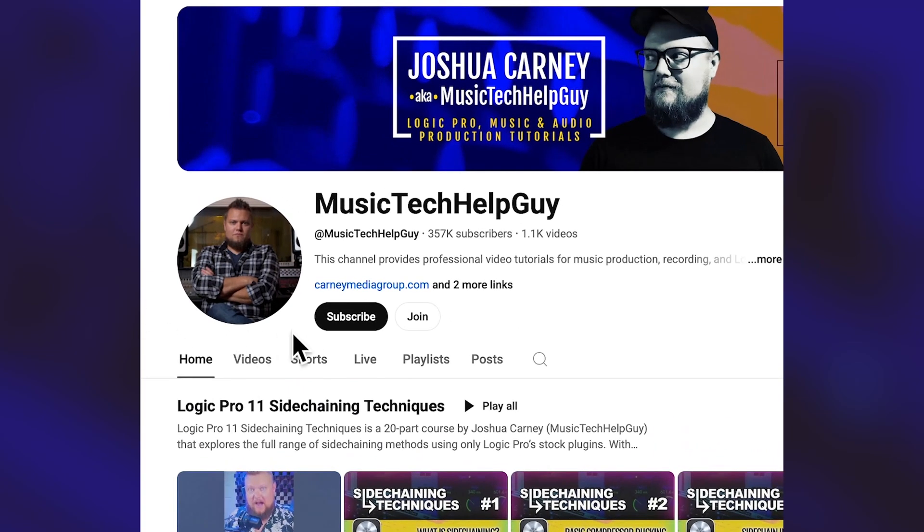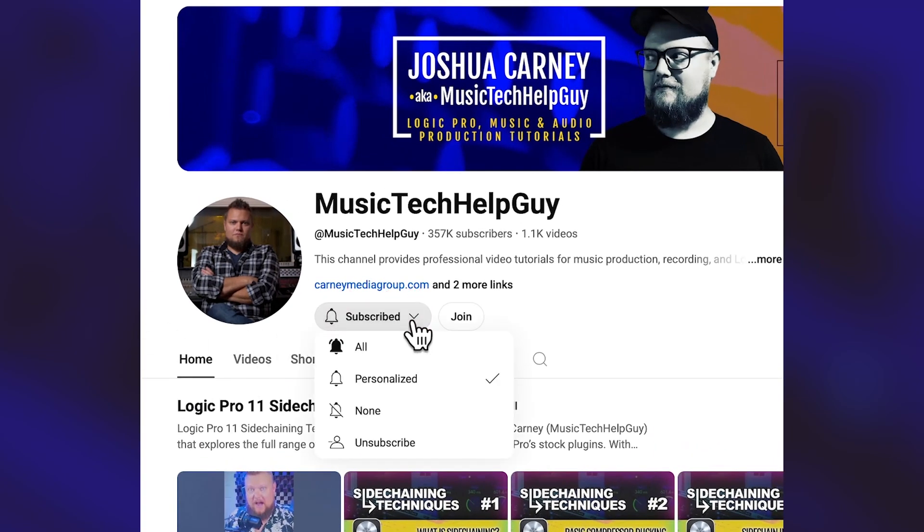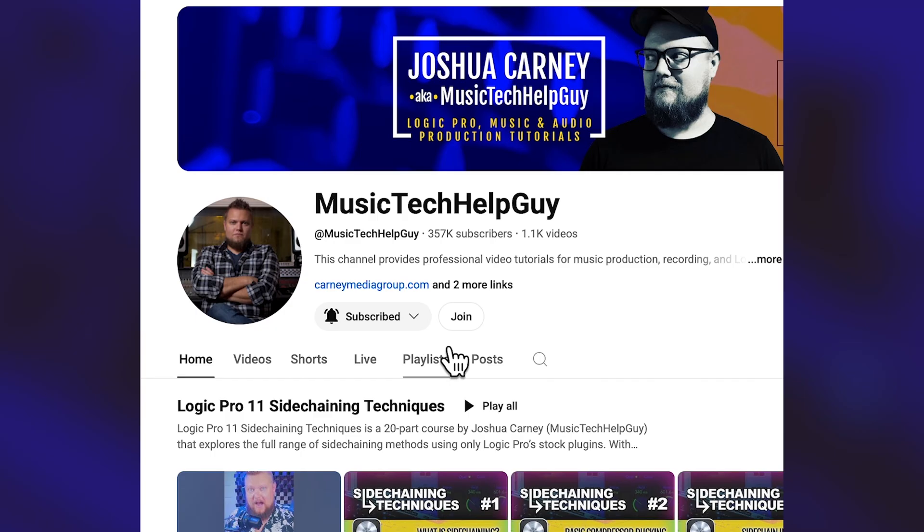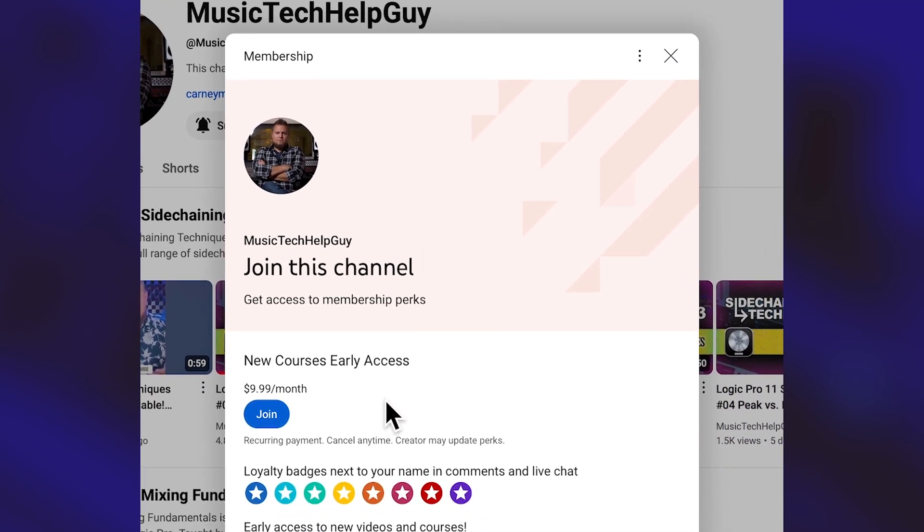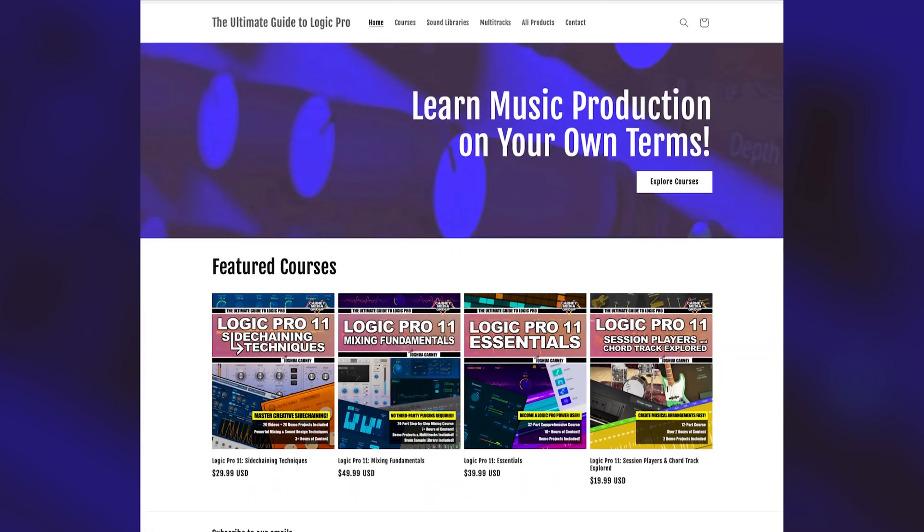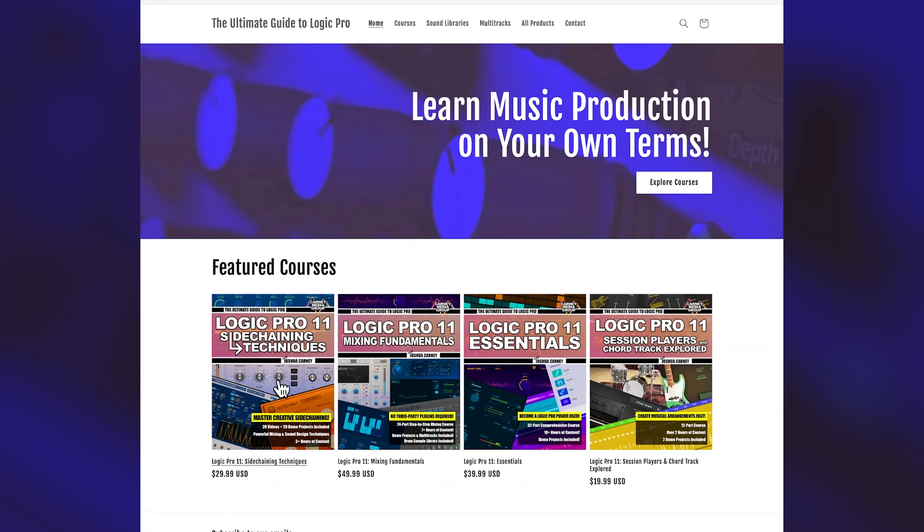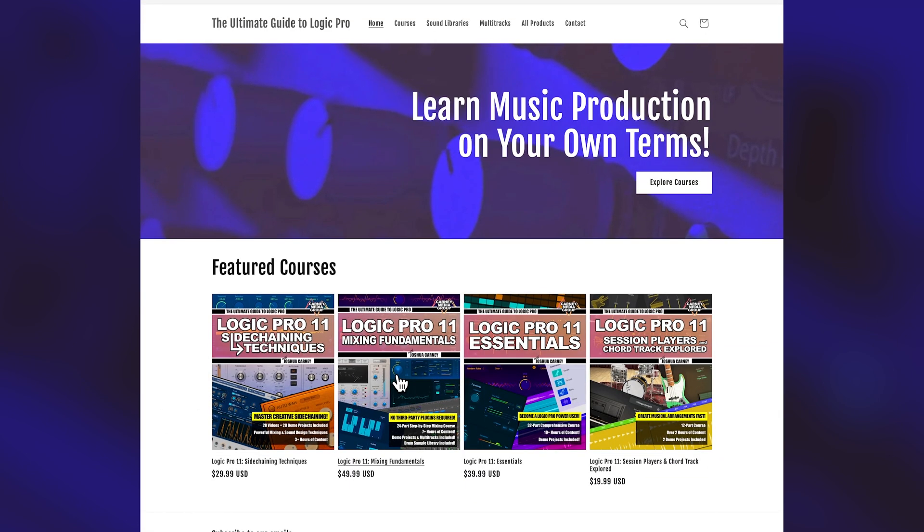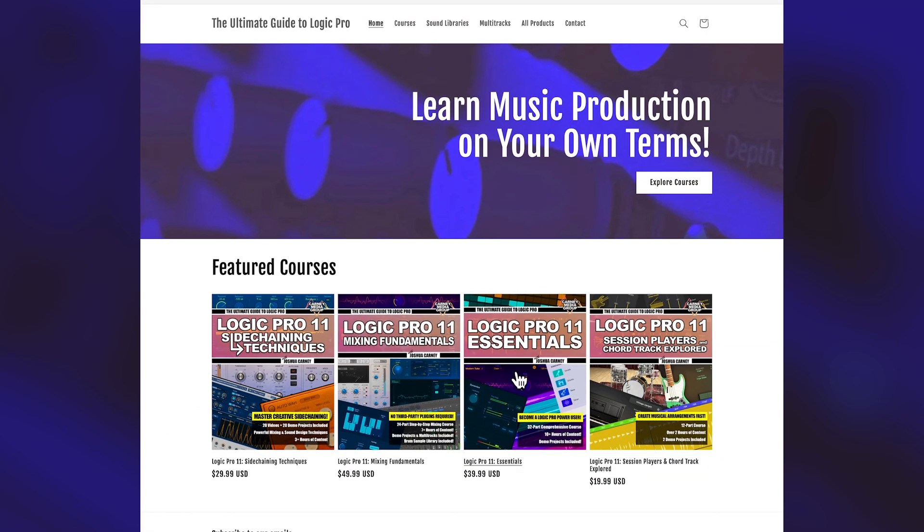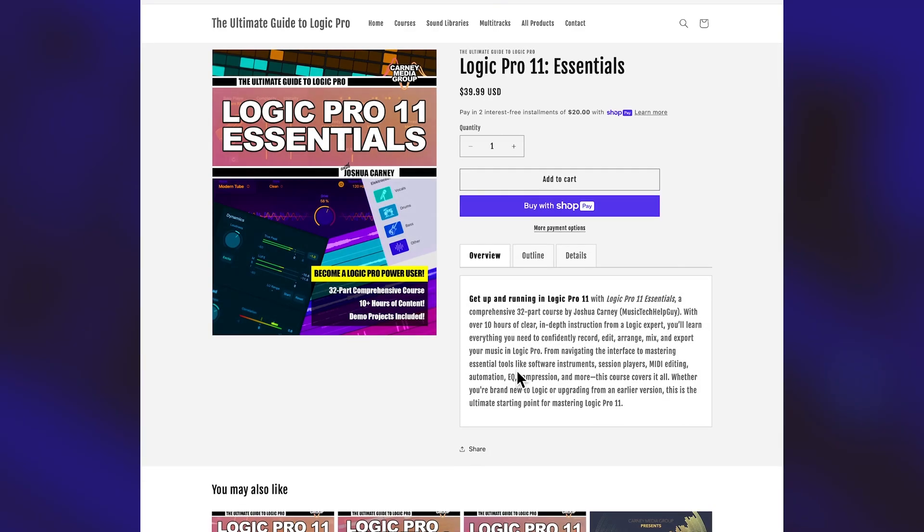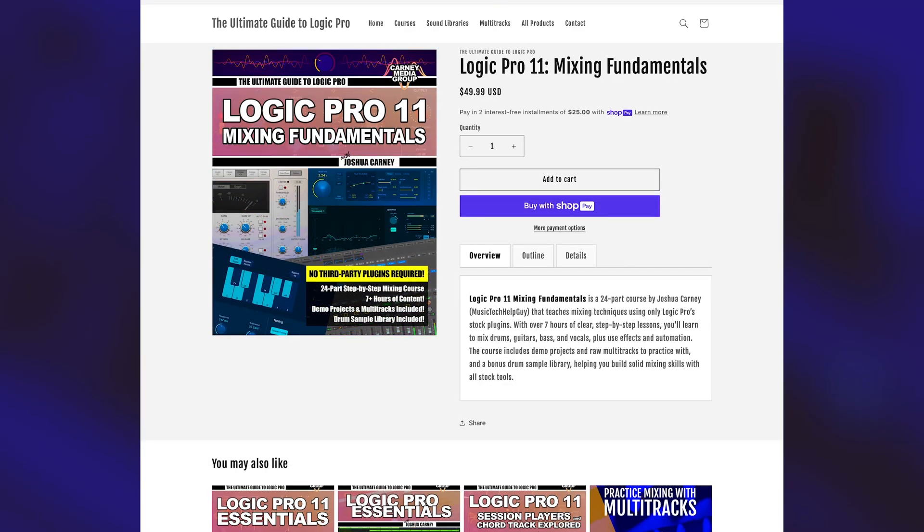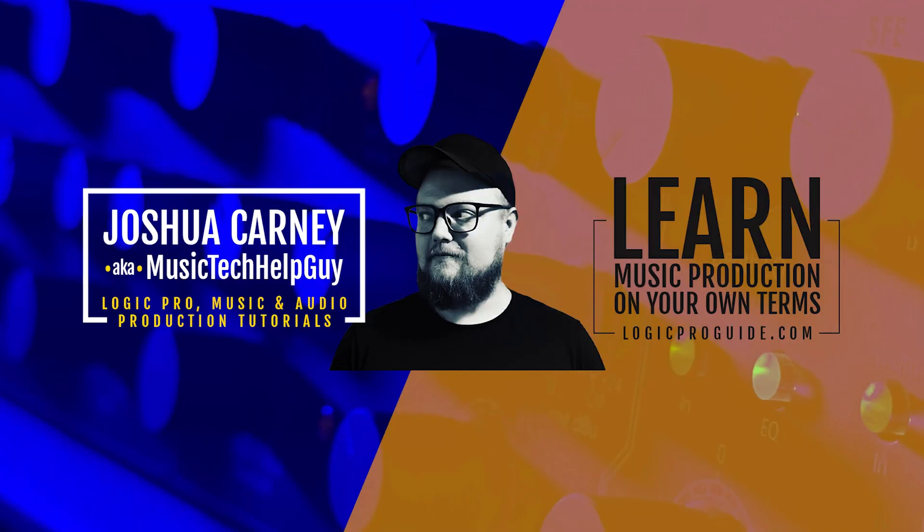Subscribing, liking and sharing really helps to build the platform in a way that's completely free. But if you'd like to directly support the cause, you can become a channel member to get early access to new videos and courses. Or you can head over to my website, logicproguide.com and purchase one of my courses. You'll be able to download the course completely ad free. And they also come with demo projects so you can work along with the lessons. Thank you so much for the support and thanks for watching.